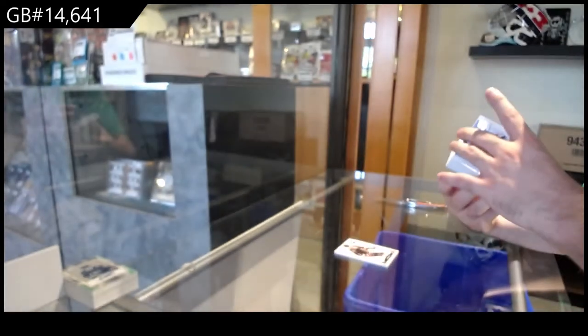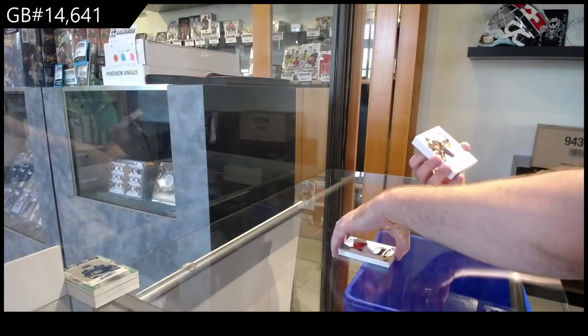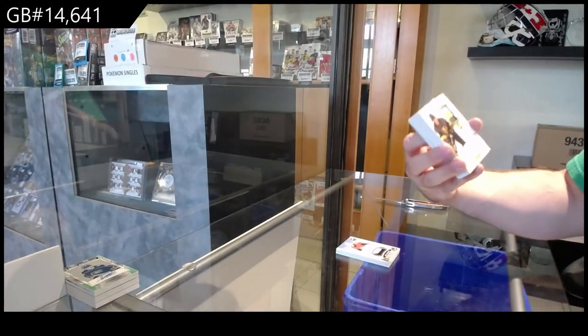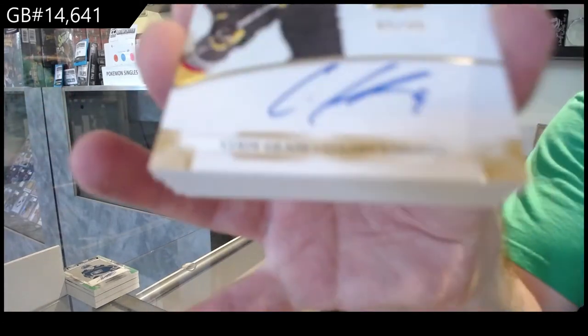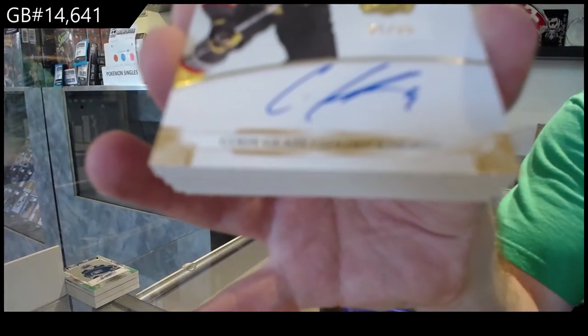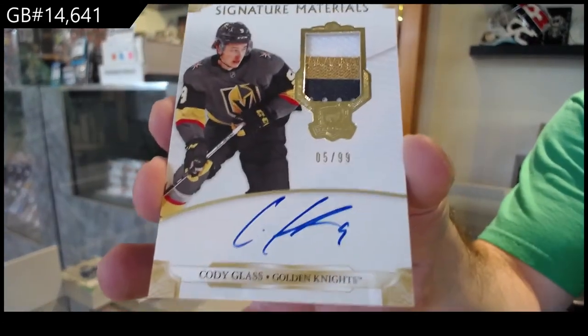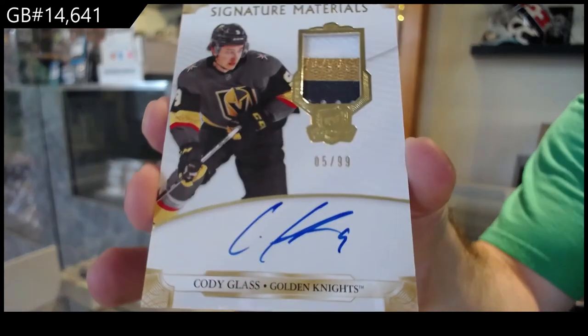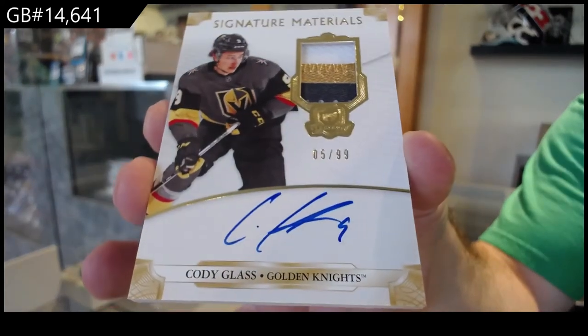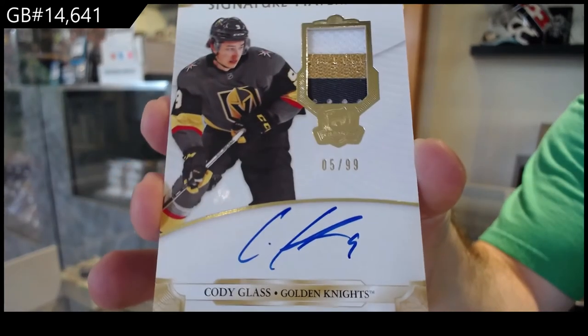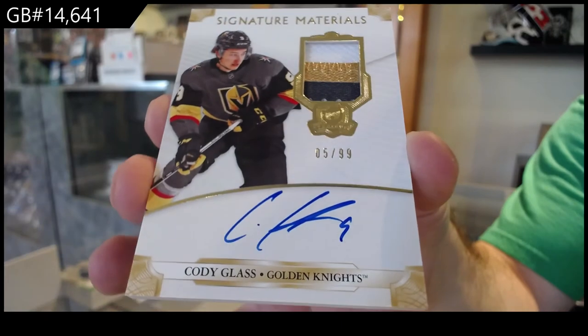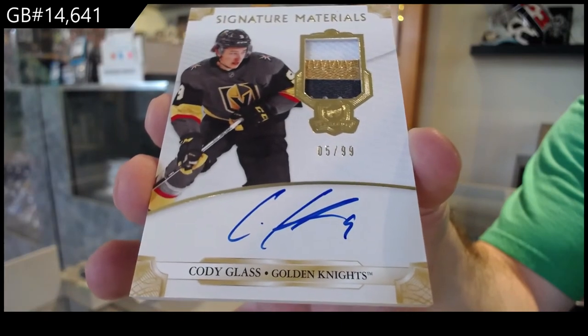For the Vegas Golden Knights to 99, Signature Materials, Cody Glass.